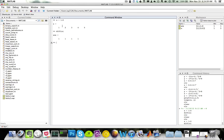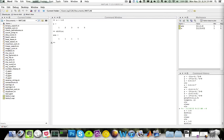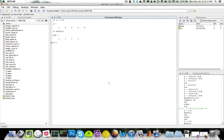So this first element corresponds to 2 minus 1, this one to 3 minus 2, this one to 4 minus 3, and this one to 5 minus 4. So to calculate the derivative of a function at some values, you can call diff(y) divided by diff(x) to approximate the derivative.